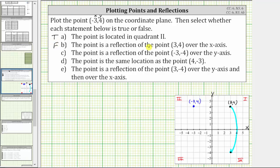Notice how if we did reflect this point across the y-axis, it would end up three units to the left of the y-axis, which is the given point. But the statement says a reflection across the x-axis, and therefore the statement is false.